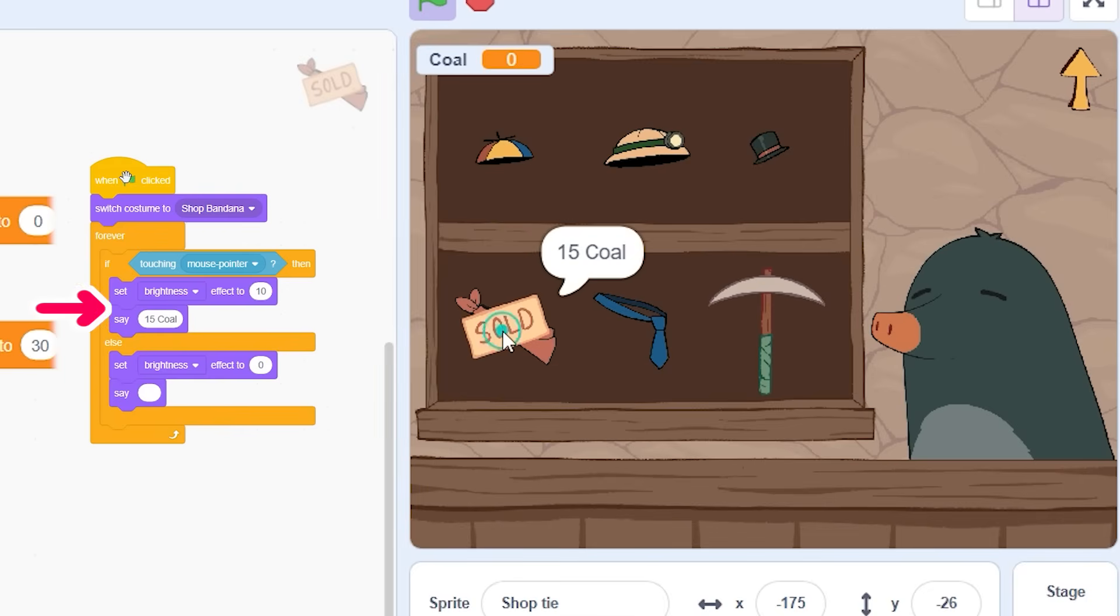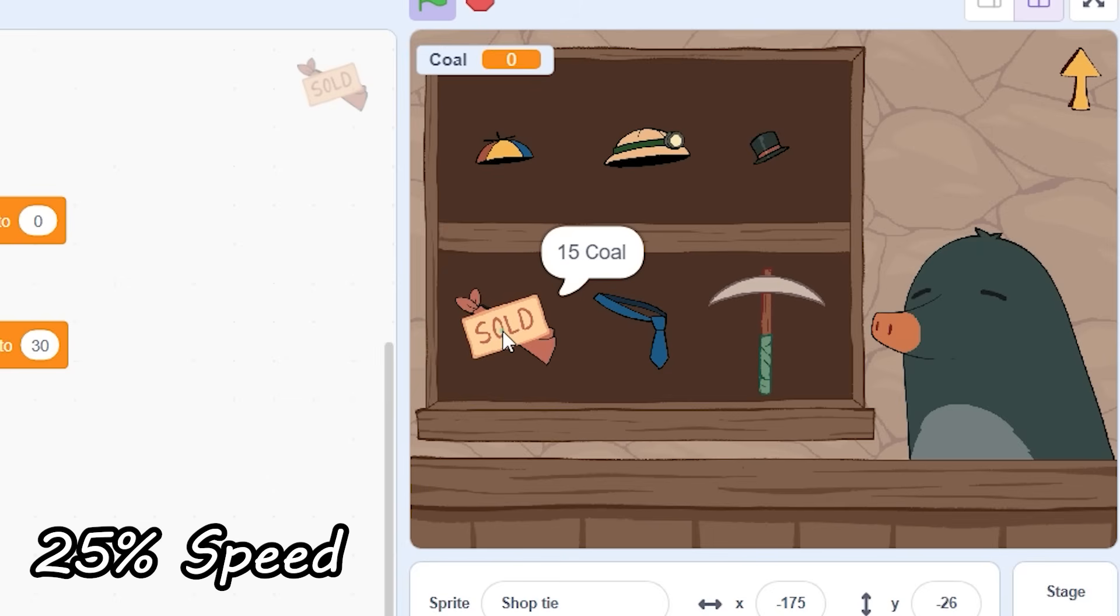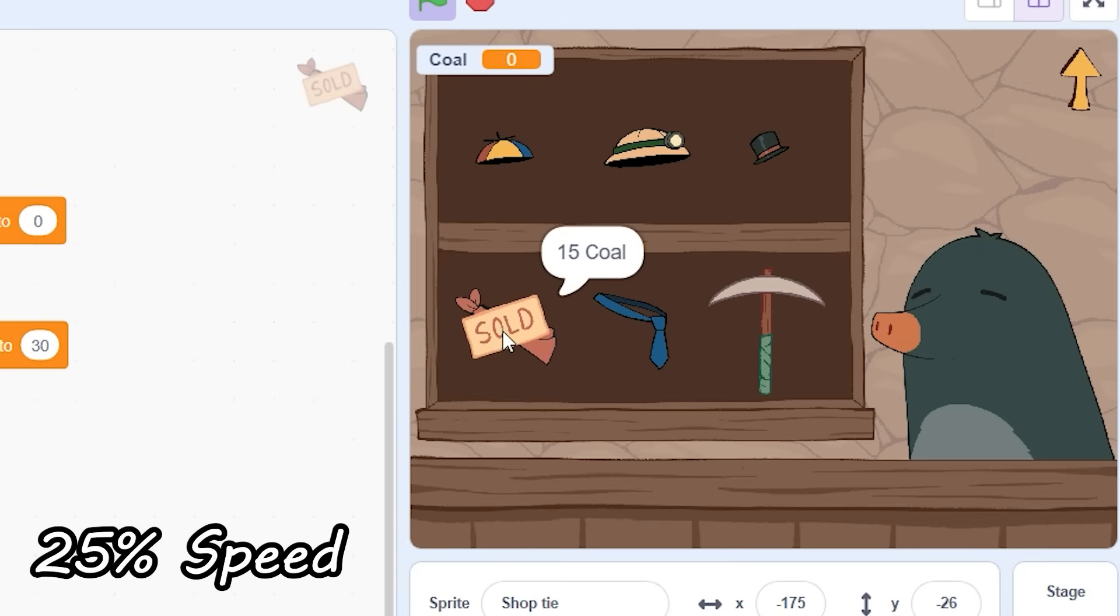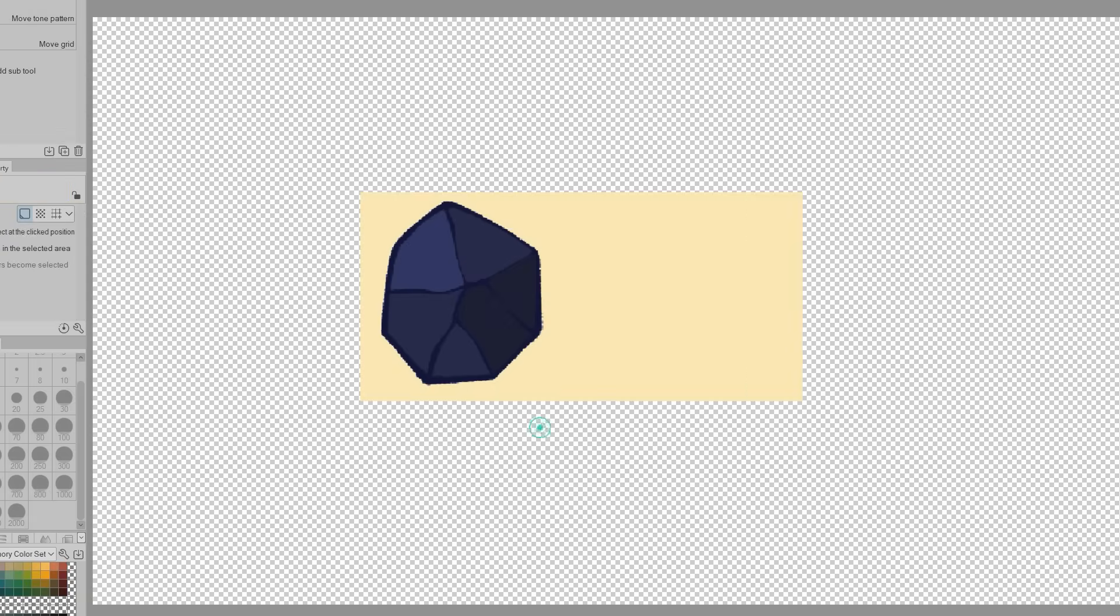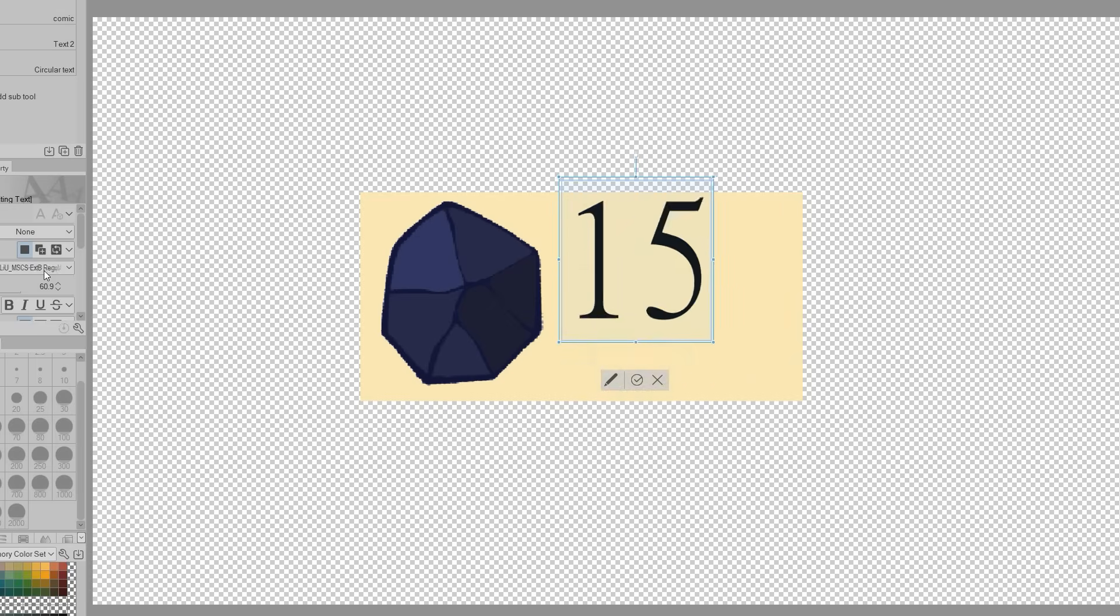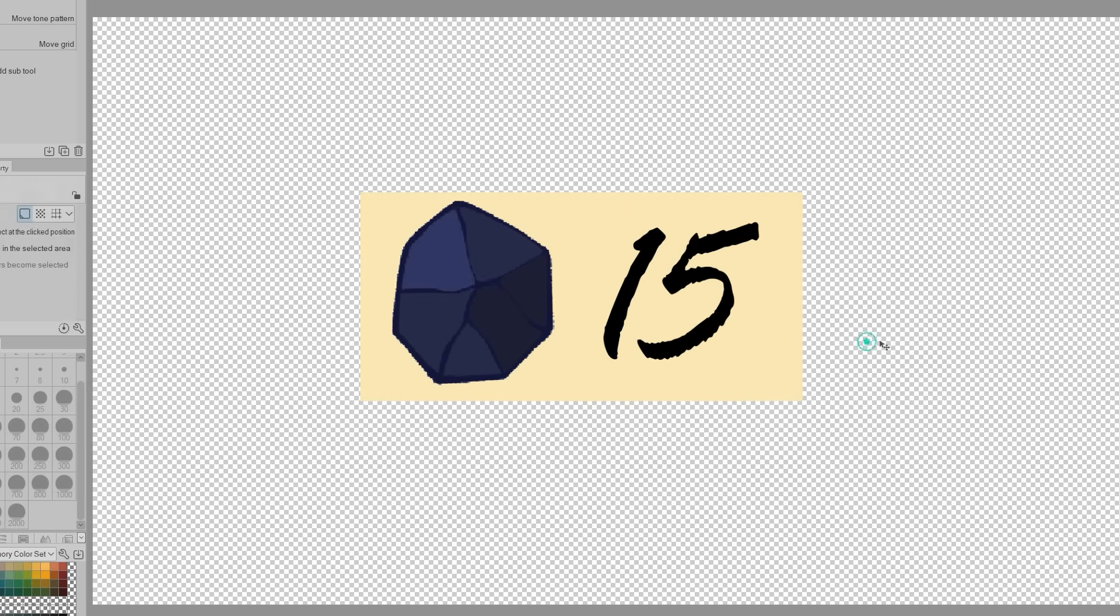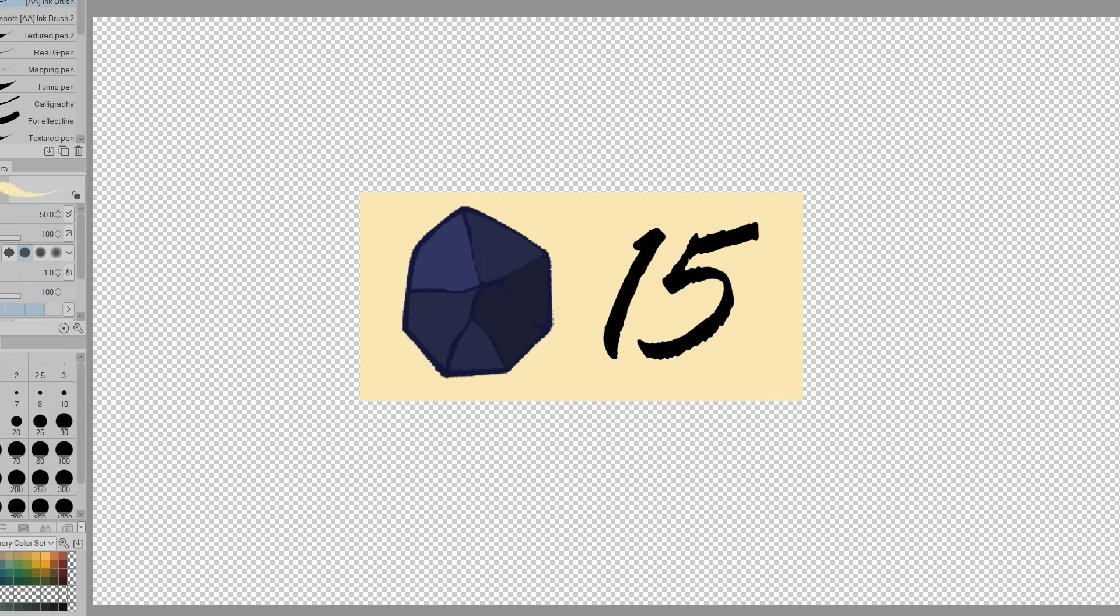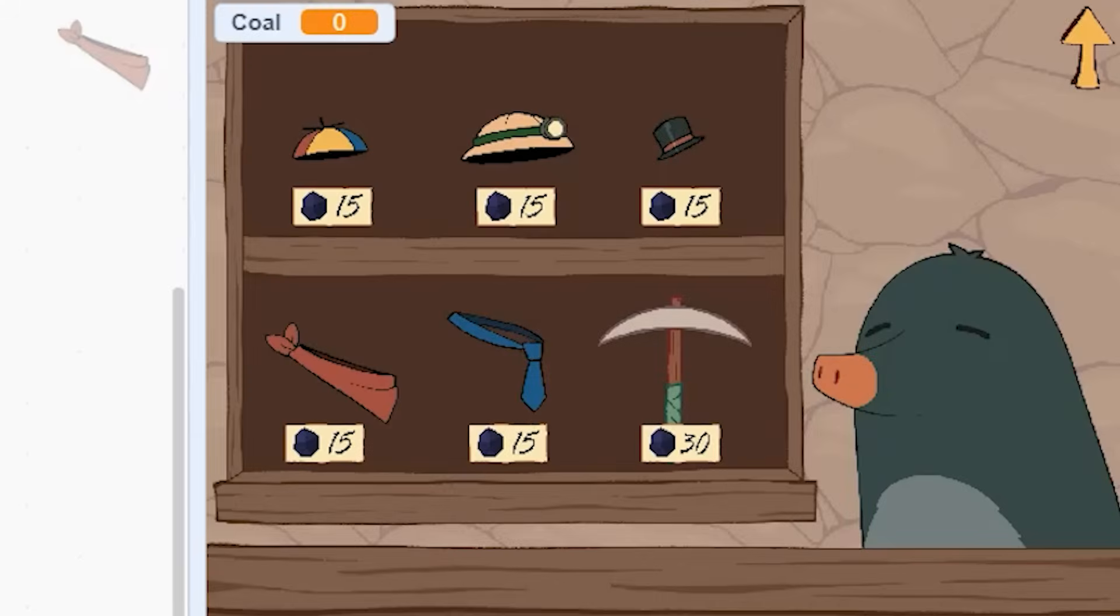I make it so that if the coal is not greater than 14 the item will say you need more coal. But this is a bit of a problem. Because of this code up here it kind of overrides what the item says. So the text that says you need more coal only appears for a split second.